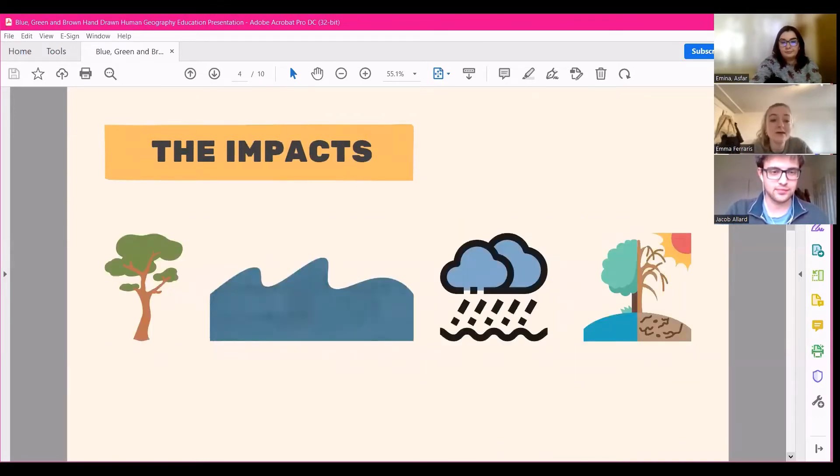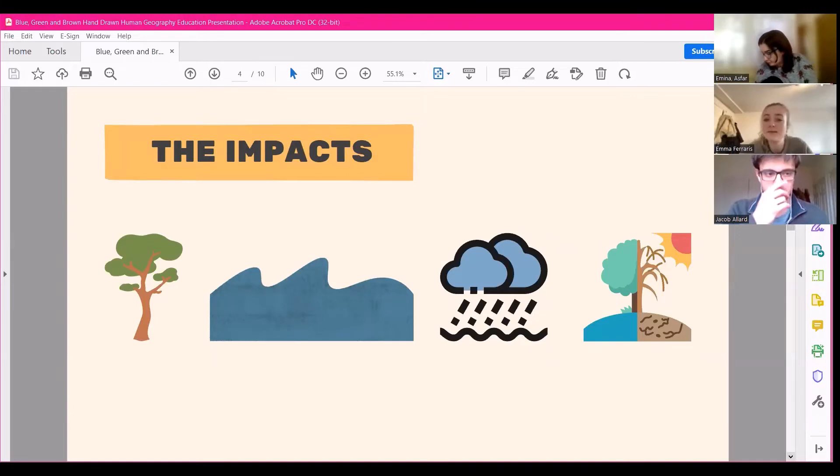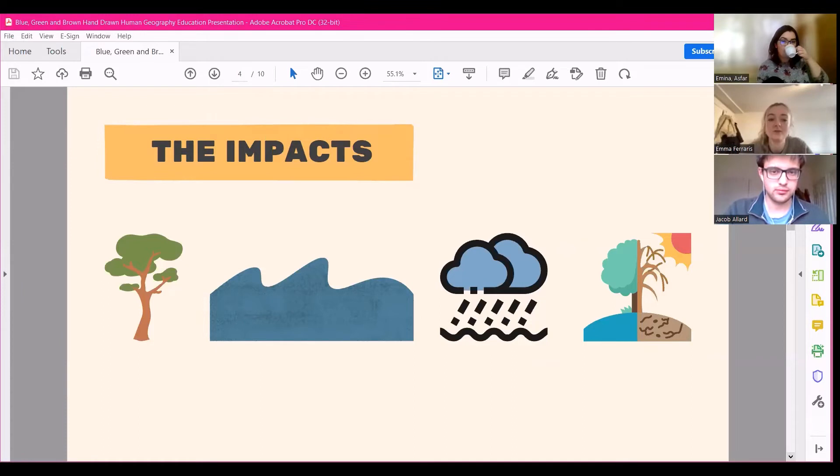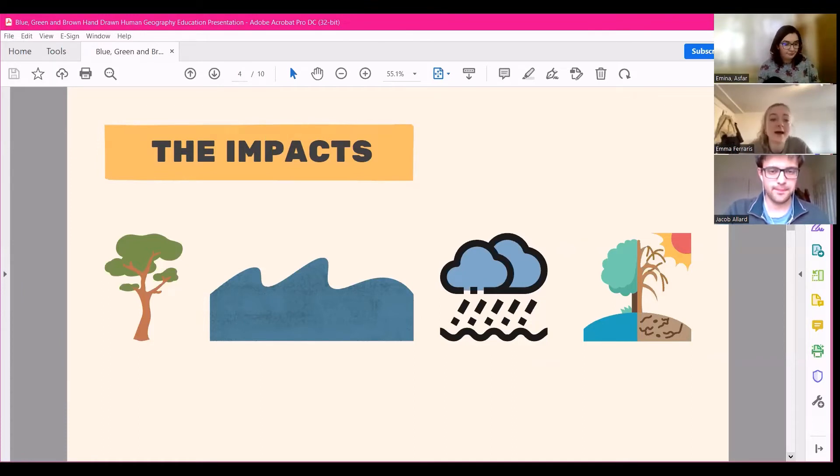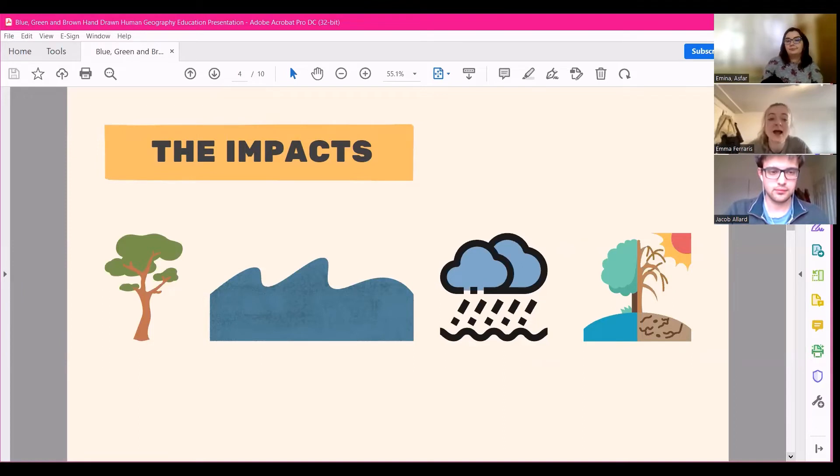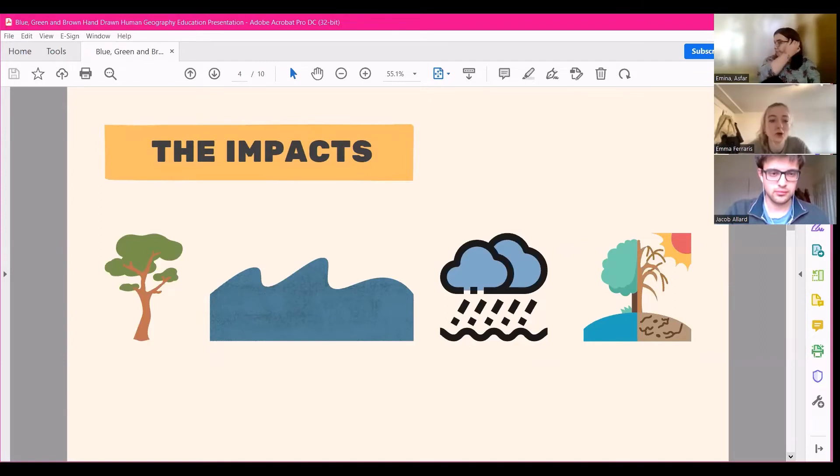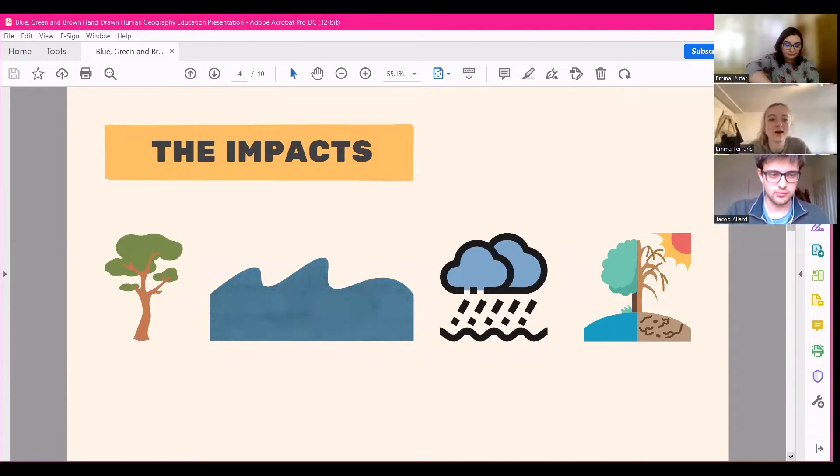Yes, and before we tell you about how we might mitigate some of these issues, it's important to set the scene and justify the need for change. So we're going to take a look at some of the impacts of climate change and unsustainable practices and the ramifications that they might have on the world. There are definitely too many to list of course, so we've just picked a few just to give a taste of the kind of things that we're looking at.